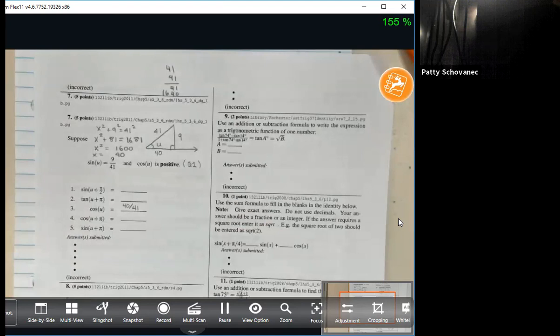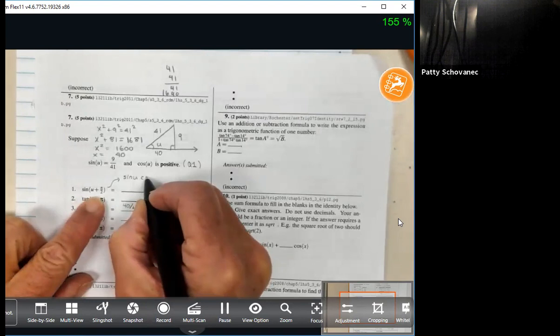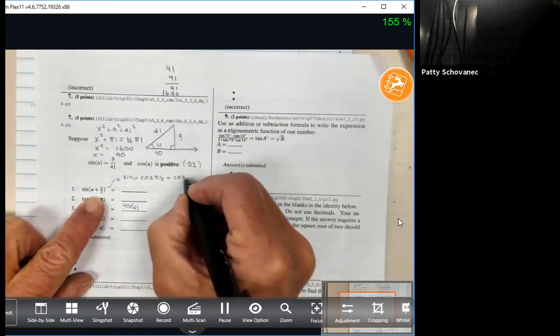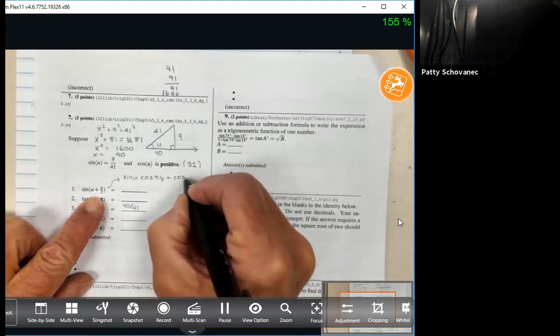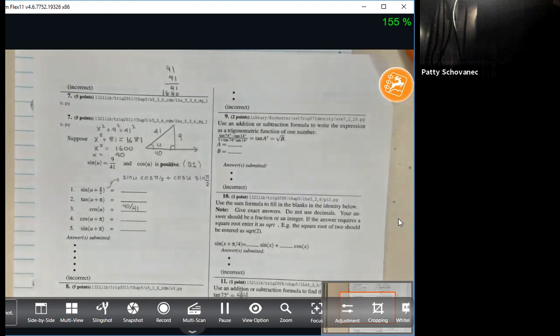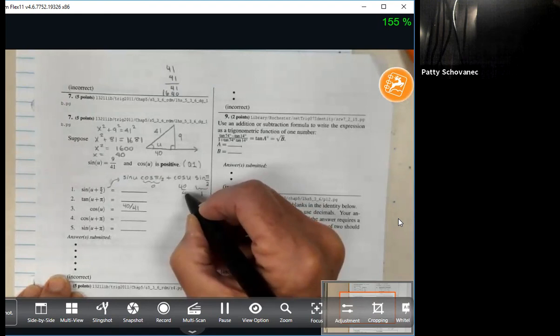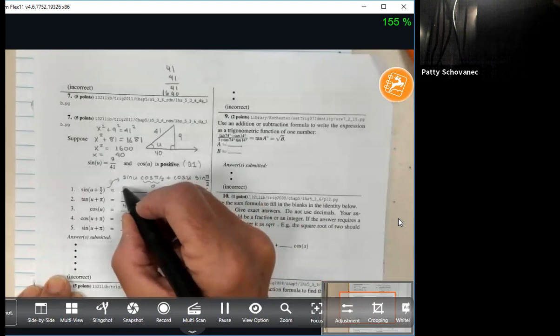To get the sine of U plus pi over 2, I use the sum formula: sine cosine plus cosine sine. That gives sine U cosine(π/2) plus cosine U sine(π/2). The cosine of π/2 is zero, and the sine of π/2 is one. So we get zero plus one times 40 over 41, which is 40 over 41. We could have known that without the addition formula — it's the co-function identity. Sine and cosine take on the same value 90 degrees apart.